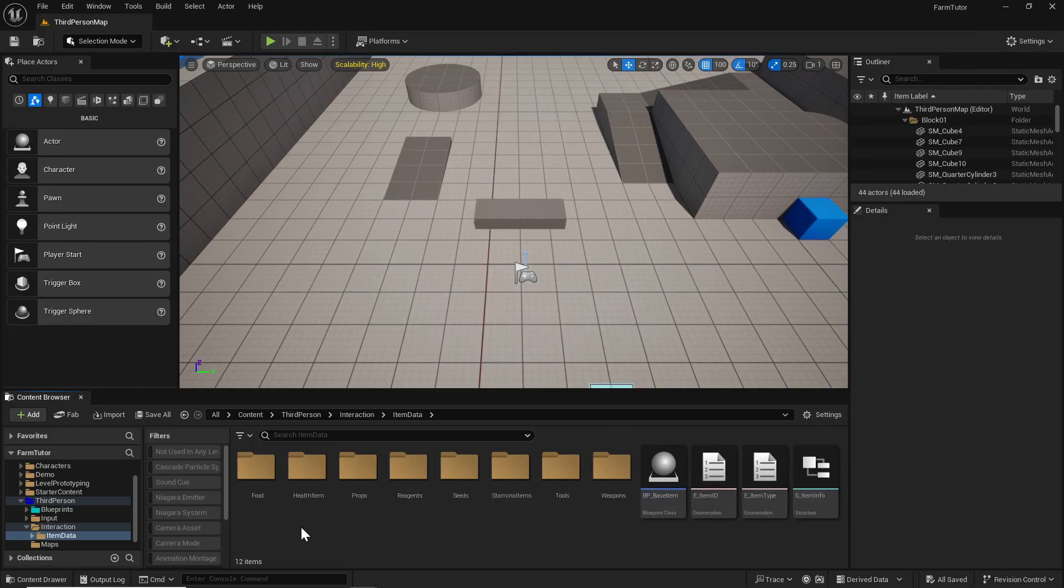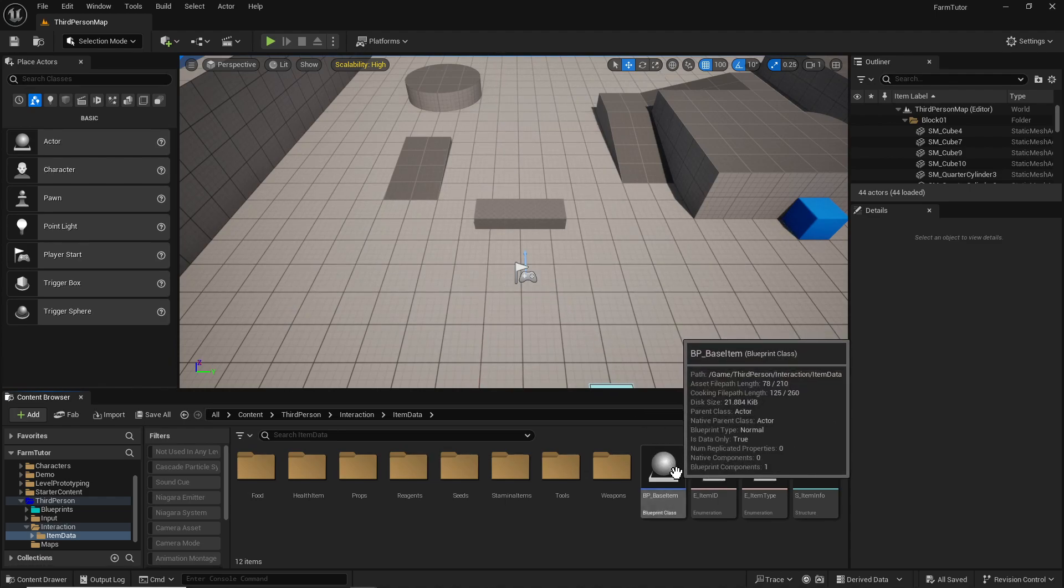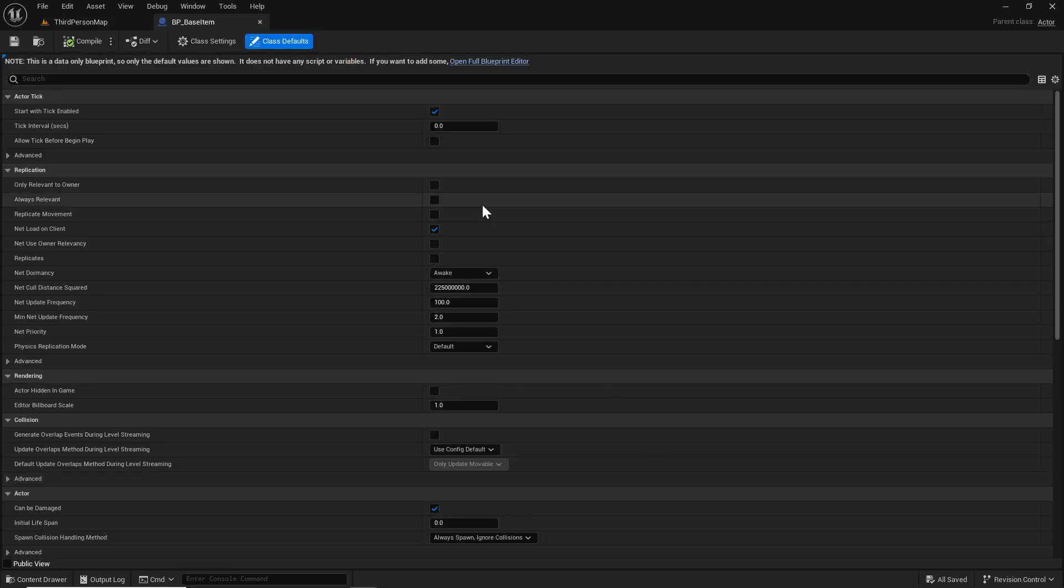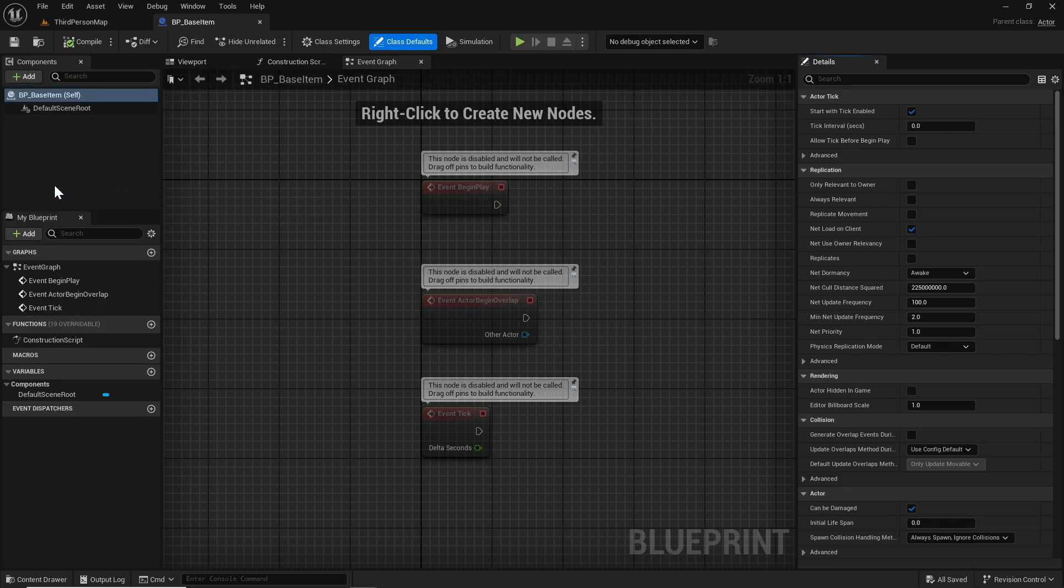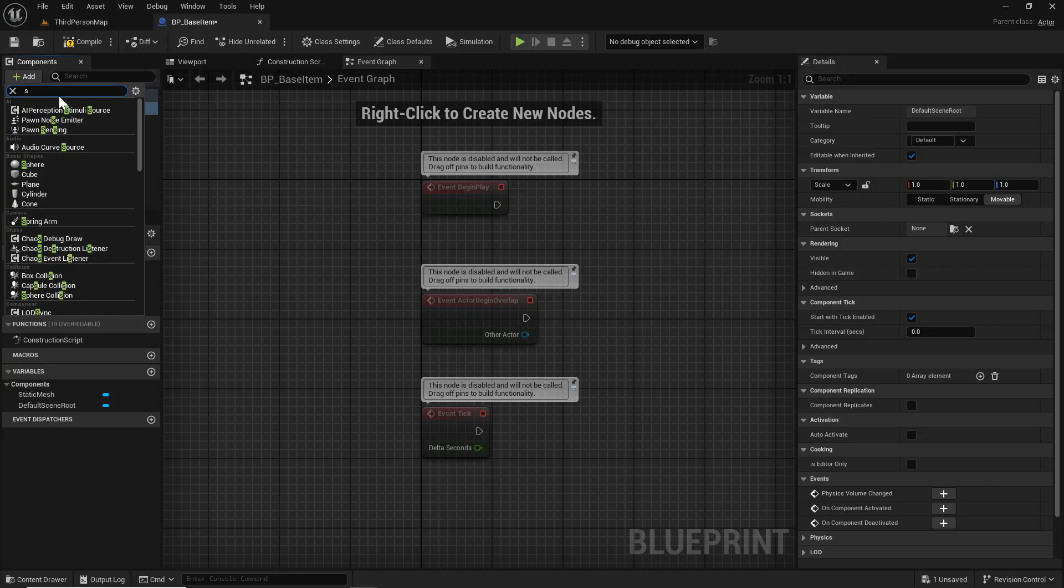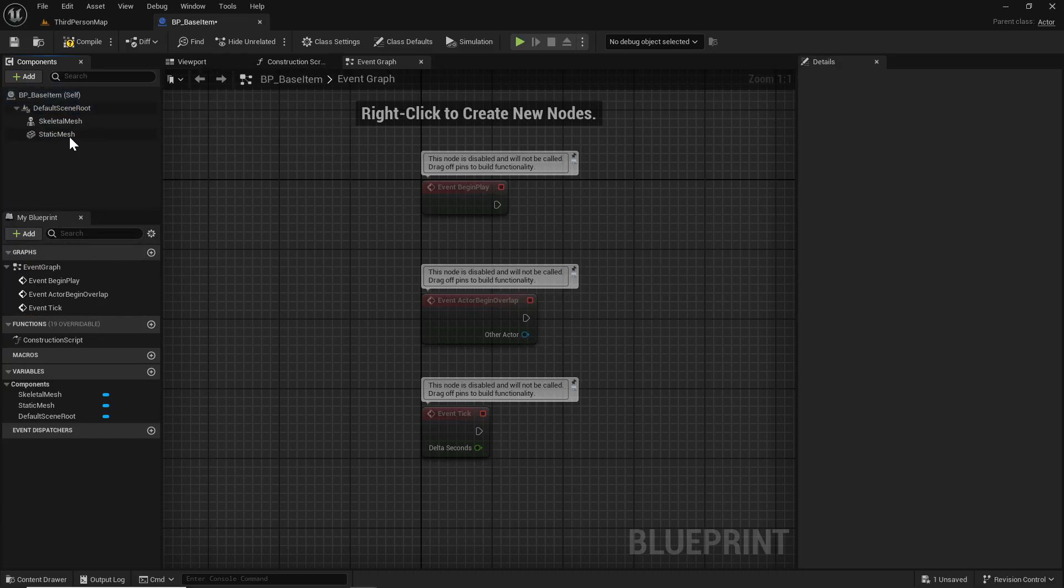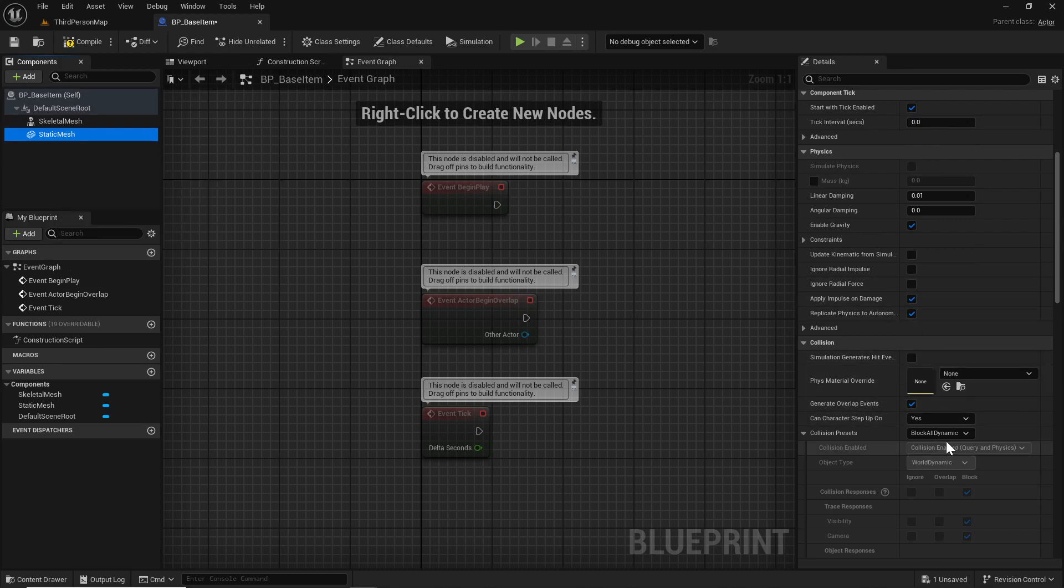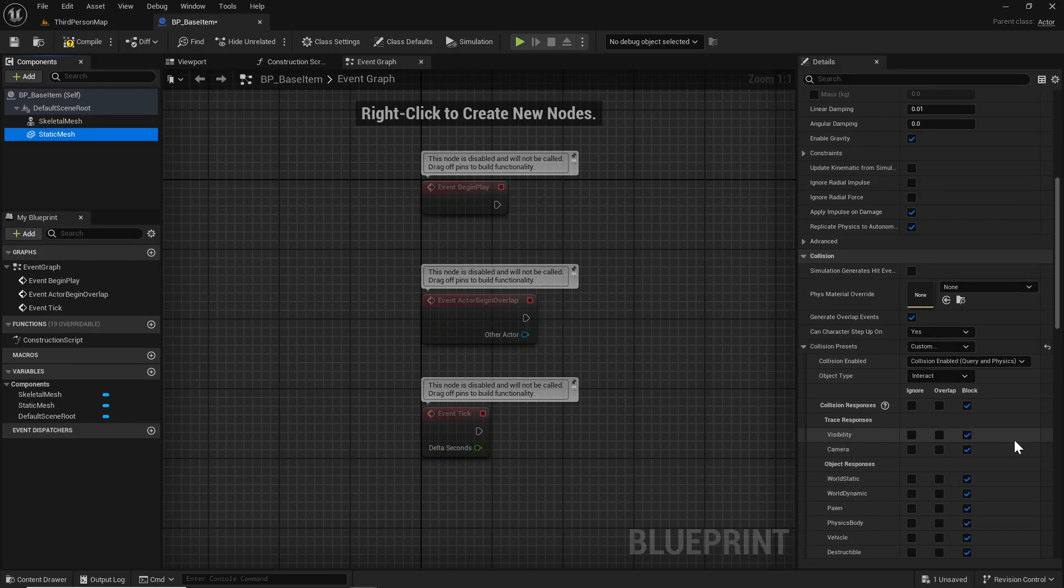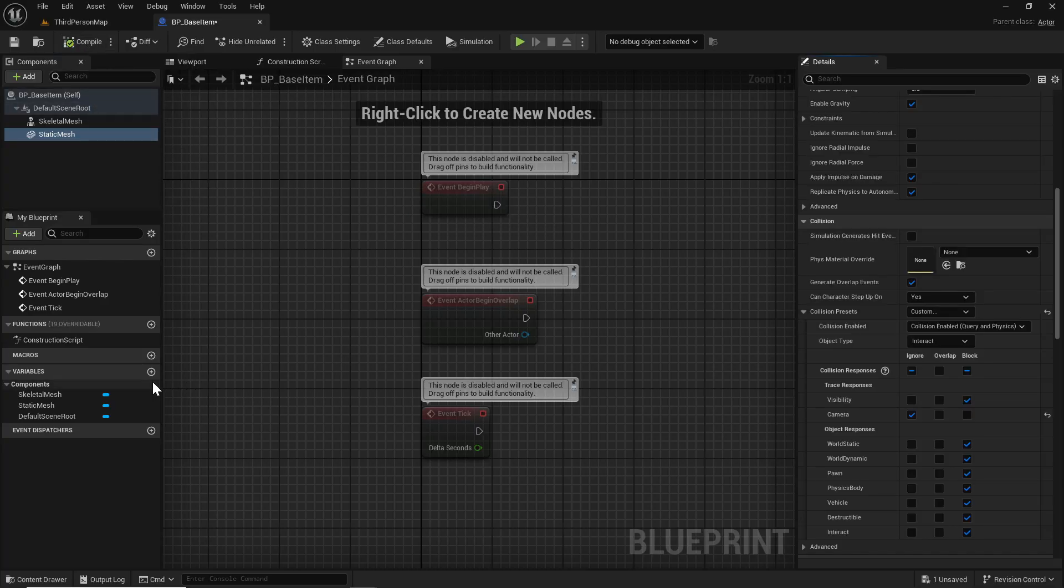Let's jump into the base item. Every item we pick up is going to need a static mesh. Since we might have some weapons with a skeletal mesh, we'll also put one of those in there. We want to make sure the collision presets on the static mesh are block all so we can switch it to custom and set its object type to interact so we can pick it up. I'm going to make it not block the camera just out of paranoia.